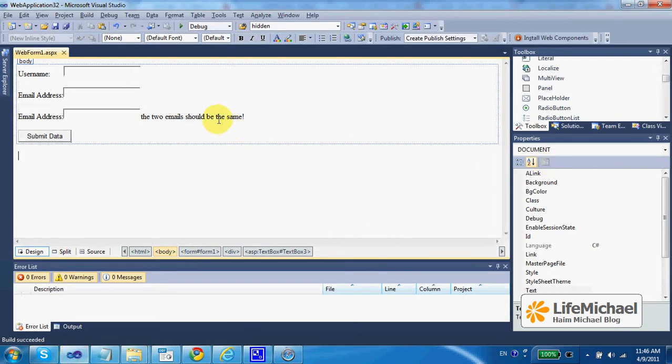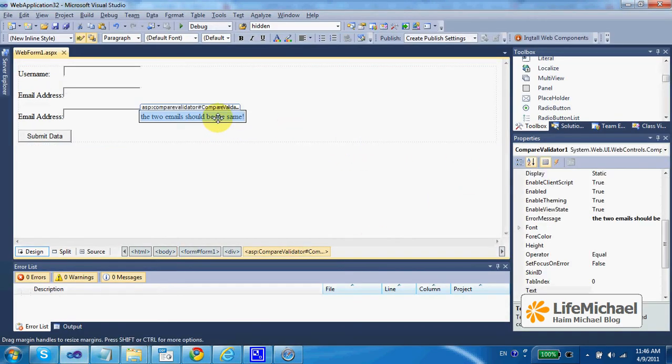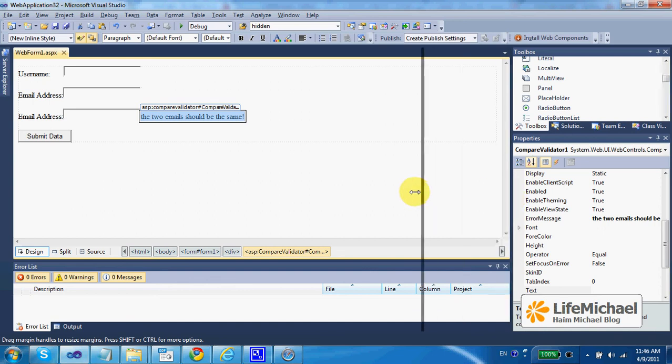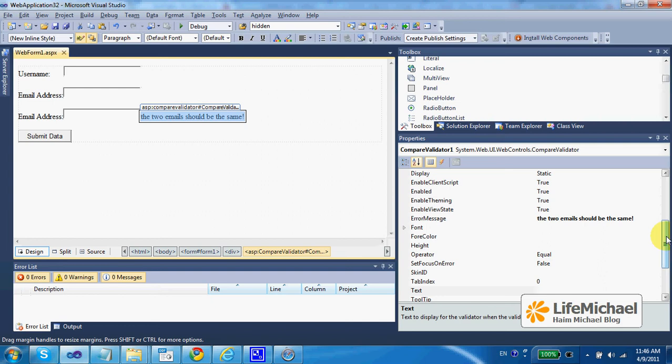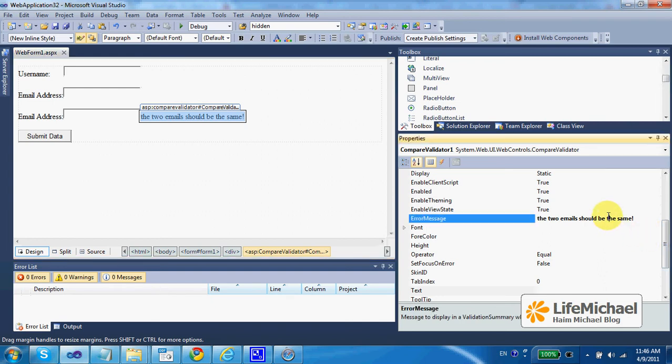Here we can see the usage of a validator. A compare validator. A validator we can use in order to compare the content of one control to another. And if there is a problem, show an error message.